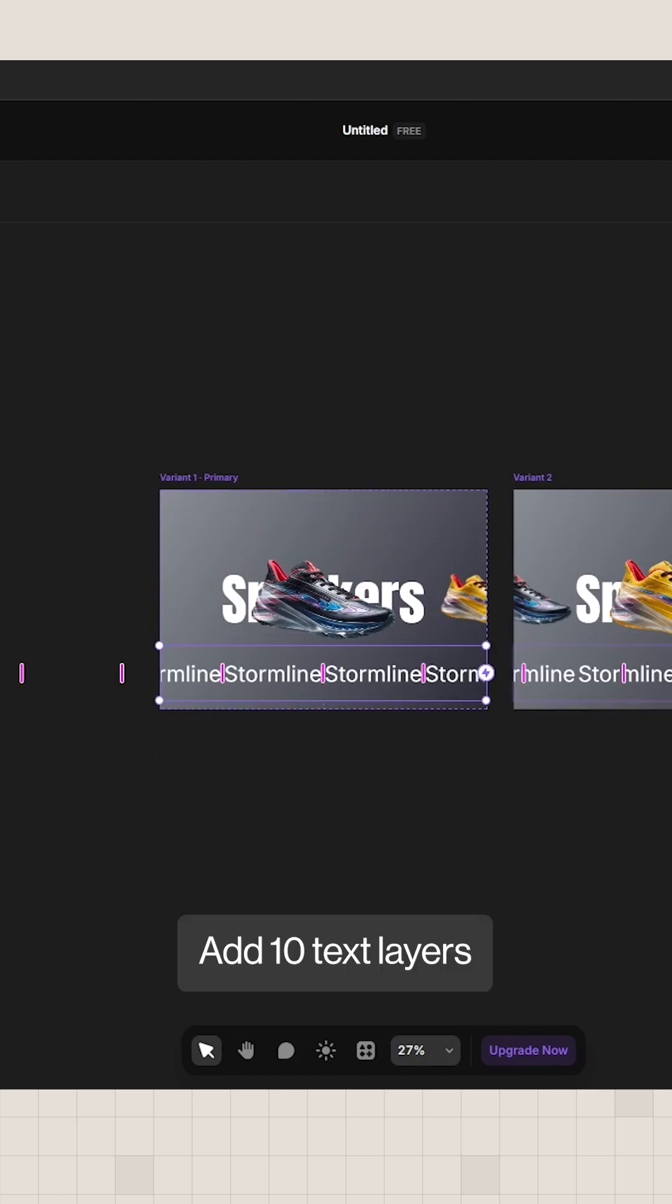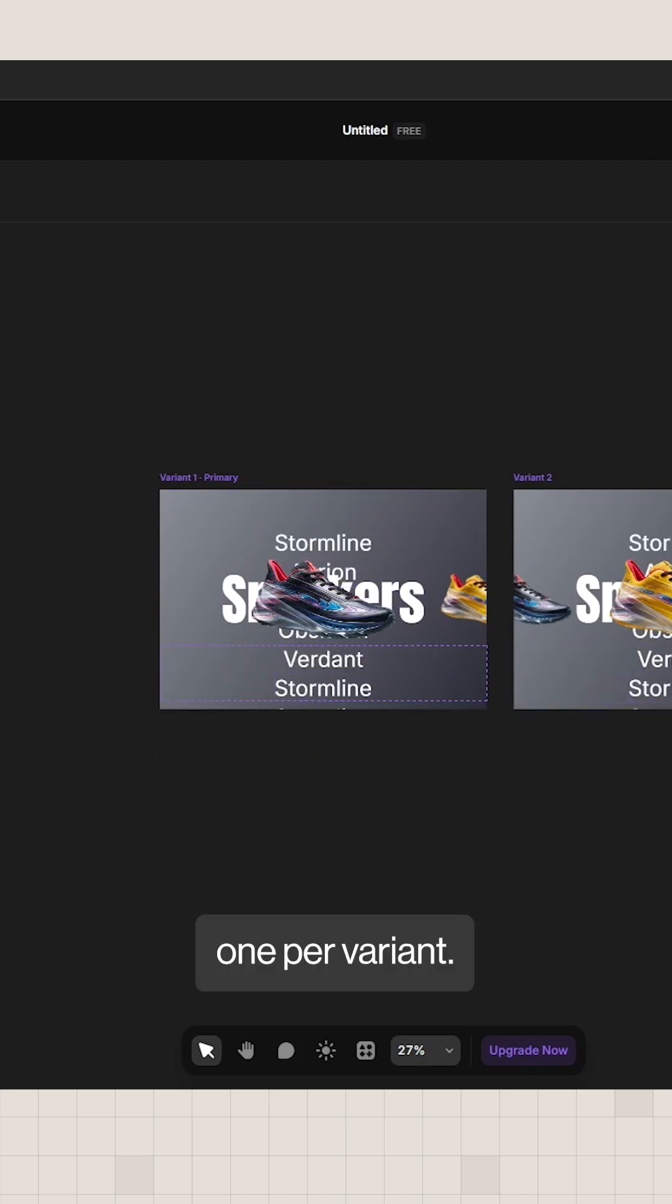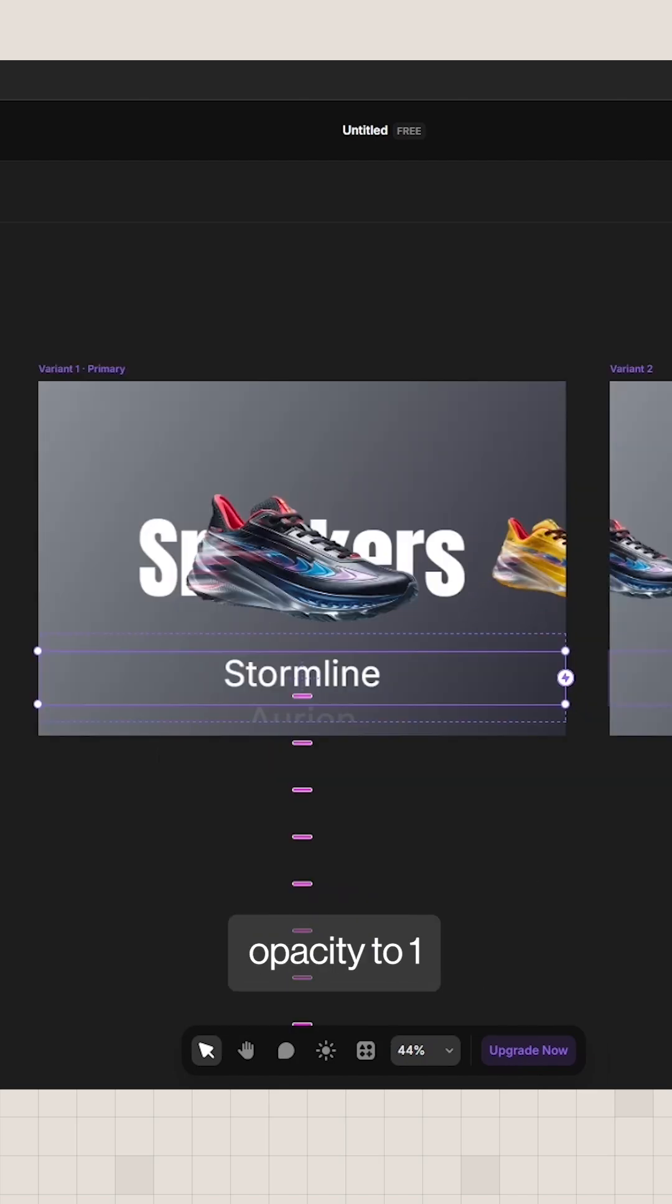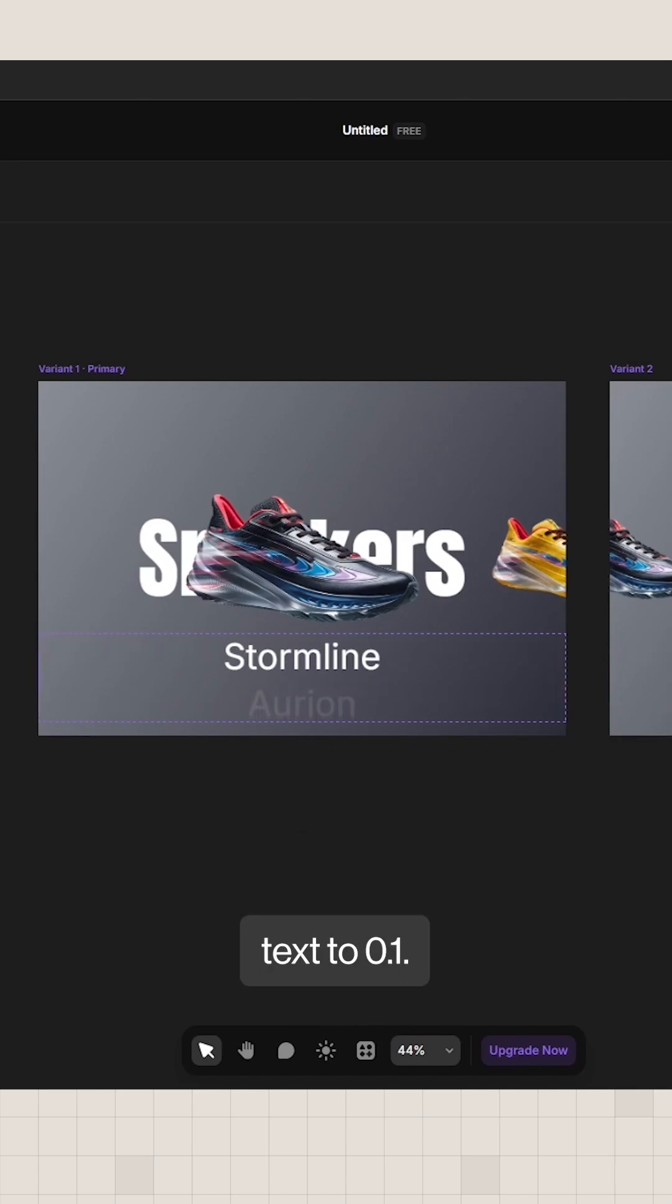Add 10 text layers, one per variant. In variant 1, set the text 1 opacity to 1 and all other text to 0.1.